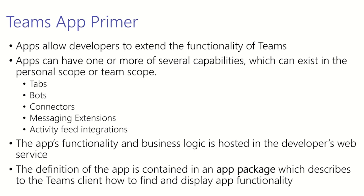First let's go over tabs. Tabs in Microsoft Teams allow you to display rich interactive web content. You can build a Microsoft Teams tab from scratch or you can adapt your existing web app experience.